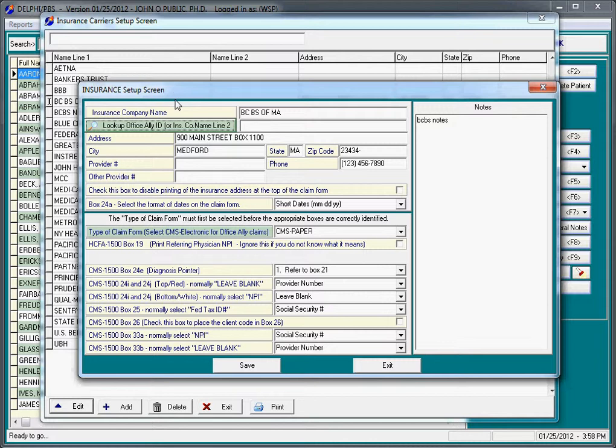If you are an existing customer, you'll notice that there are a couple of new things on this screen, these boxes colored in green. Whenever we're setting up an insurance carrier for electronic billing, the primary thing that we're concerned about is the name of the company and then on Name Line 2, we're going to put a Payer ID if we're able to locate that on the Office Ally website.